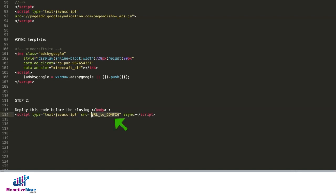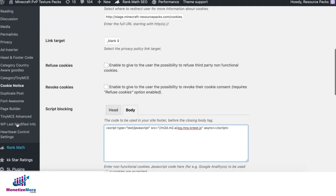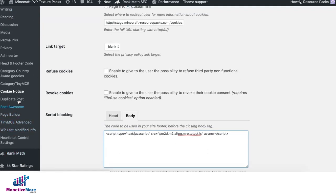The URL to config here will be provided to you by your Monetize More account manager. In this example, we deploy the script using the cookie notice plugin.